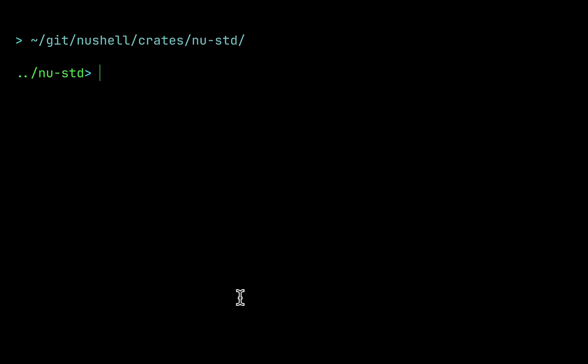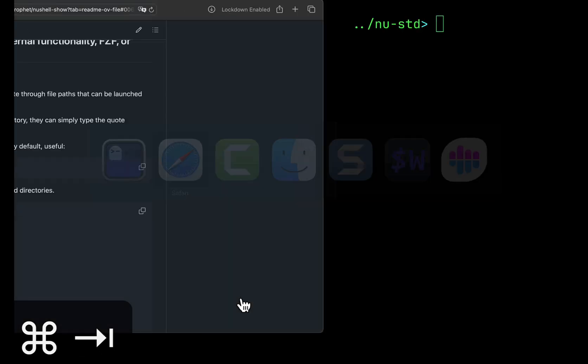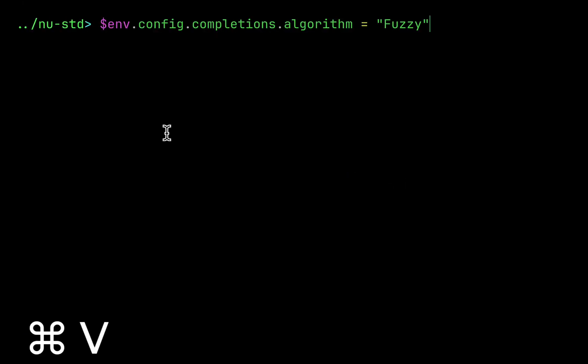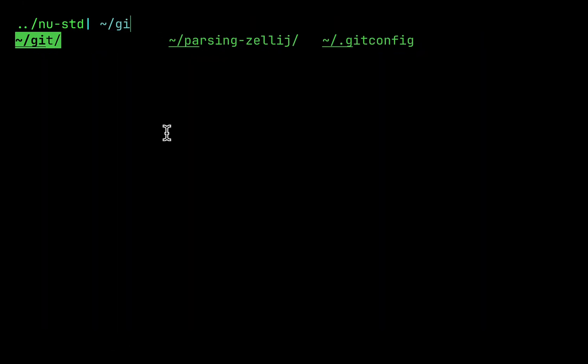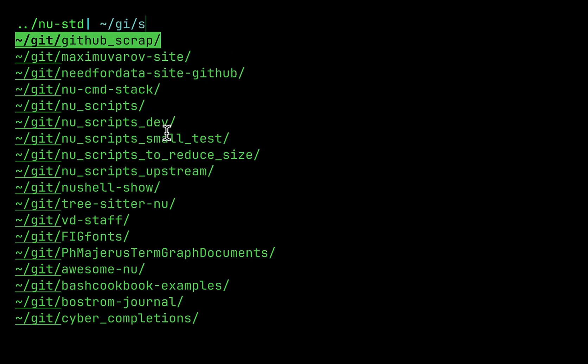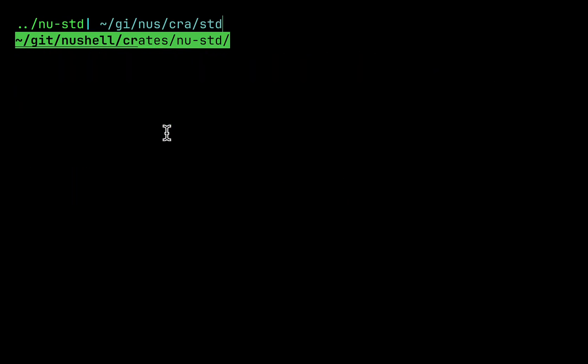I can do this more effectively. How? I can use this setting: env.config.completions.algorithm fuzzy. Now I will be able to repeat all the steps with fewer button presses. Nus, Cra, std. I just typed some characters from the segments and Nushell will find exactly what I need.